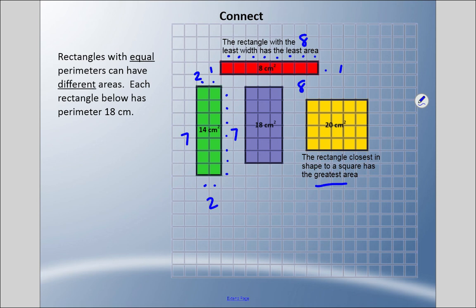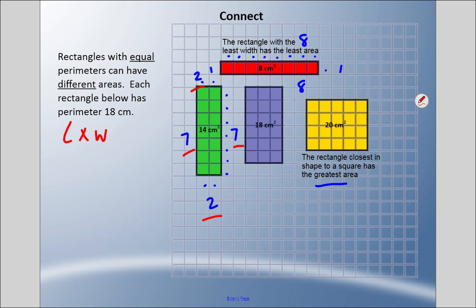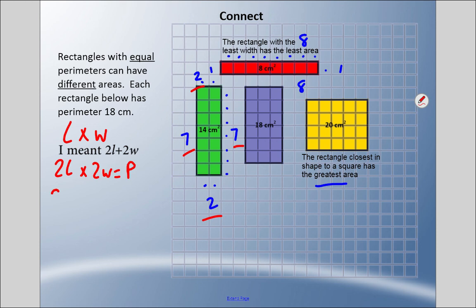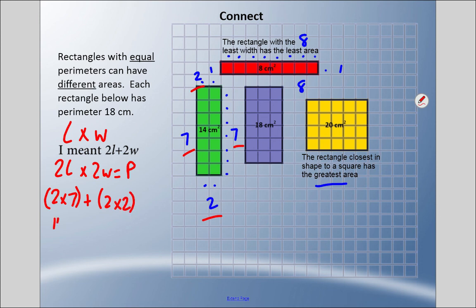To save you time — because you'll be doing a lot of guessing and checking — there is a way to figure out the perimeter without counting all the squares. You still count two sides, but notice for the green one: I have a two and a two, and a seven and a seven — two widths and two lengths. So: two times length plus two times width equals the perimeter. Plugging in: two times seven plus two times two is fourteen plus four, which gives me eighteen.